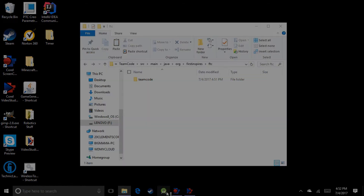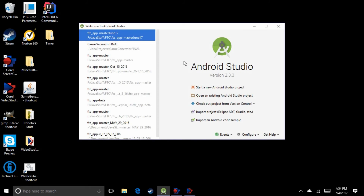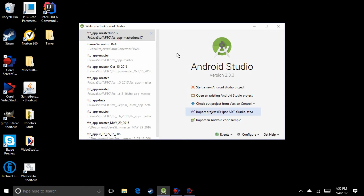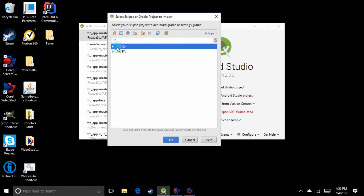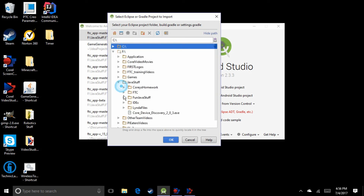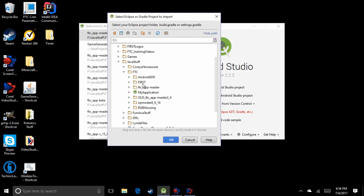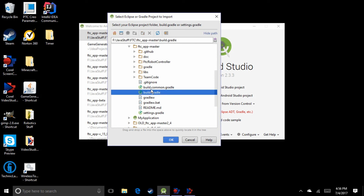Now we're ready to launch Android Studio. Once it launches, it comes up with a screen that's different than usual — that's because we hid the FTC App Master by renaming it "old". We need to point it to the new SDK. Click "Import Project" — not "Open Project" — because if you click Open Project, it'll seem like it works but it won't actually work. That's important. Navigate to your new FTC App Master folder and find Build.Gradle inside it, then click OK.